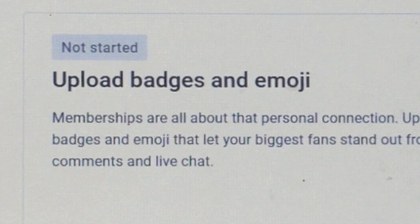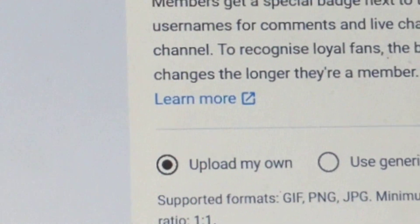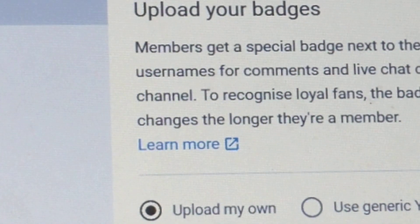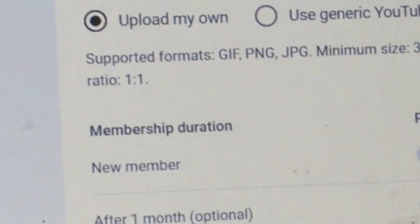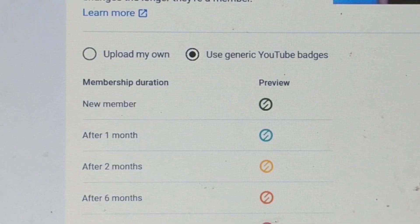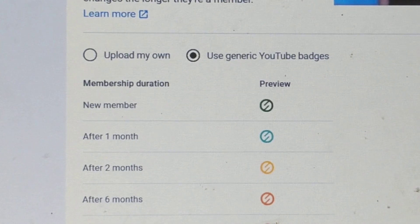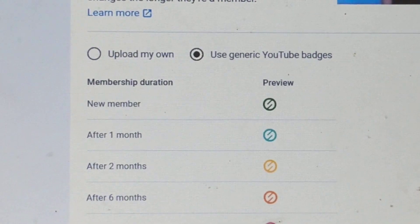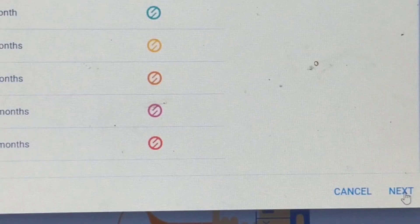You have to wait out for step two, then click start. You should have a page like this — make sure to read everything. Step two: add badges and emojis. You can customize or use YouTube badges and emojis, or use generic YouTube badges, then click next.